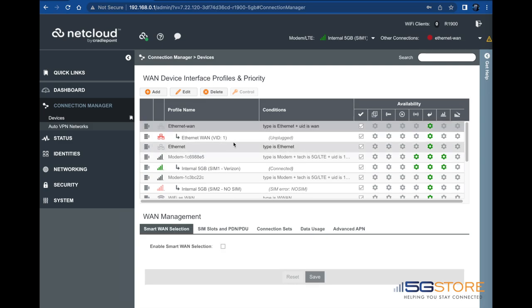Finally, we'll connect our Ethernet WAN. Since this is in priority 1 by default, it should automatically connect and in doing so, disconnect the cellular.